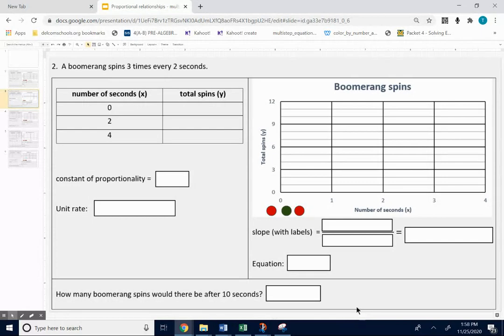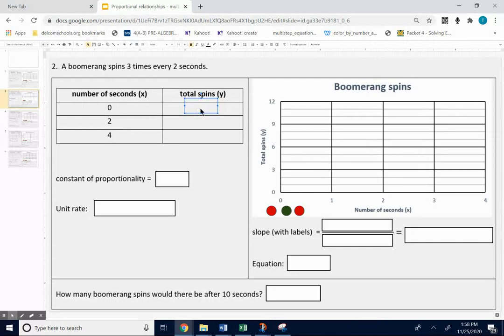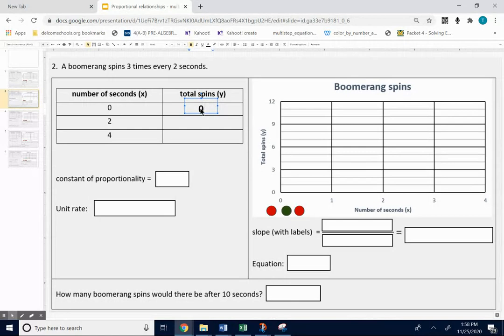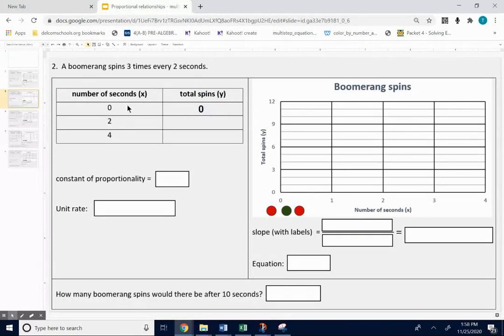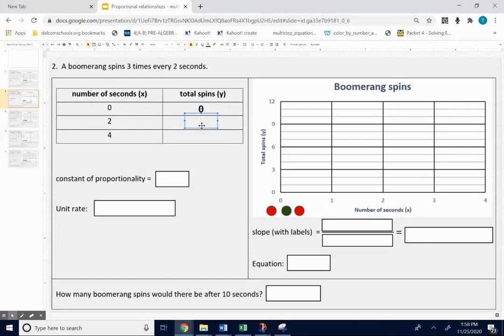A little bit different than the other one. After zero seconds, it's only had zero spins. But if it spins three times every two seconds, that means after two seconds it would have spun three times.